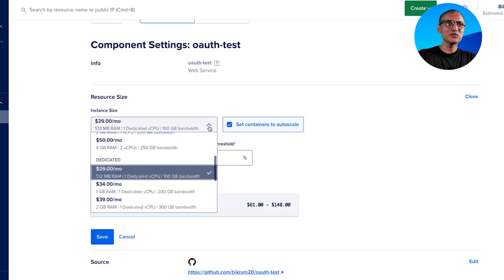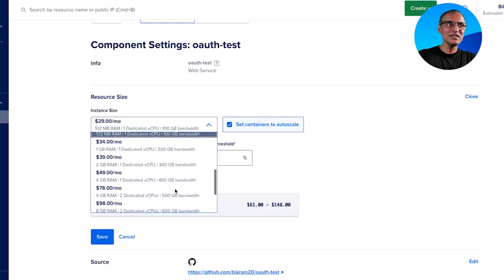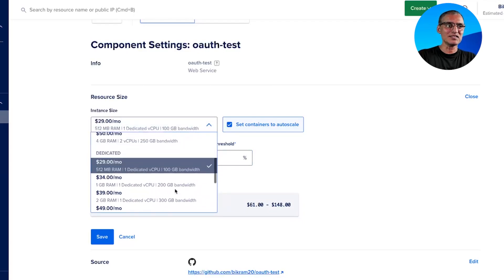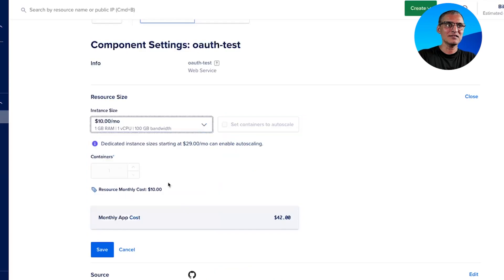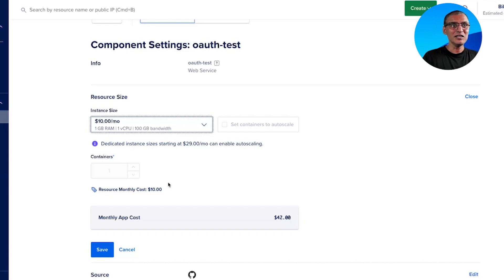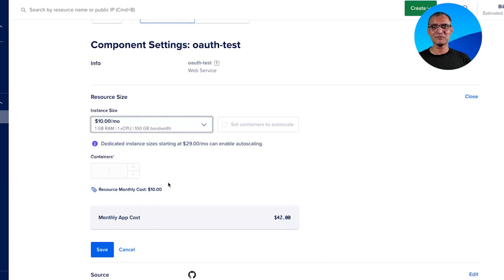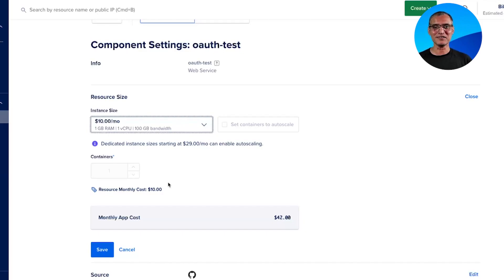Note that auto scaling is only available for dedicated instances — it's not available for shared instances. It's working very well in production; we have hundreds of customers who have already enabled it. And as long as you have more than one container in a resource, auto scaling is a no-brainer.